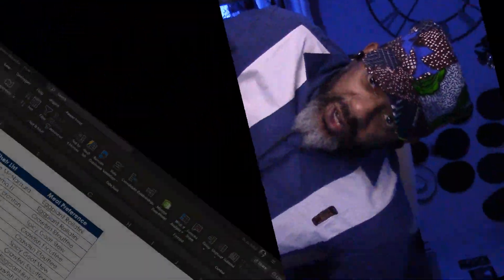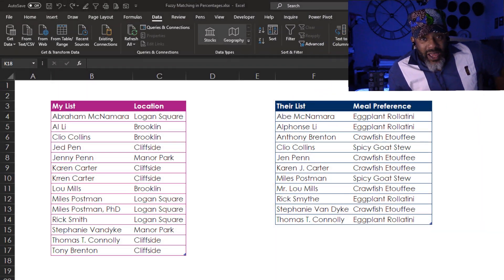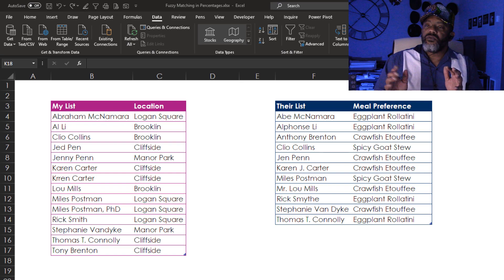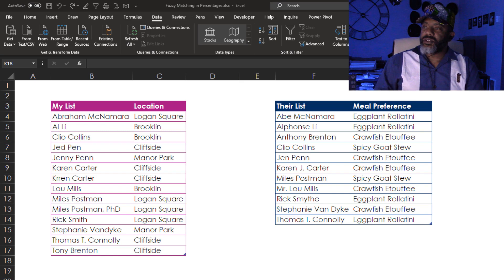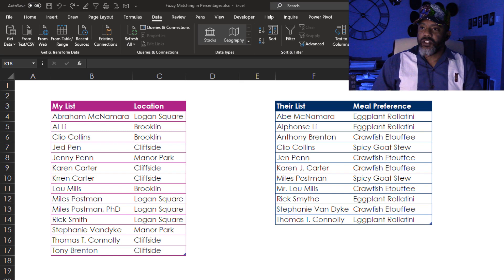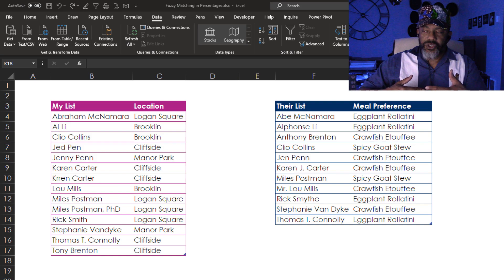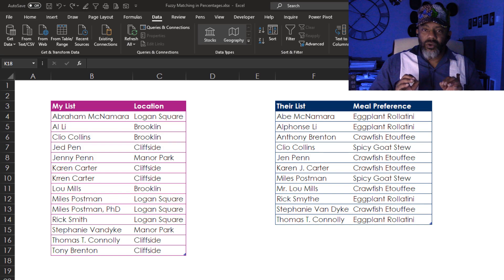Power Query has some new fuzzy matching options and that's what we're gonna look at today real quick. We've got my list and their list and we want to do a merge. Now look at the challenge.